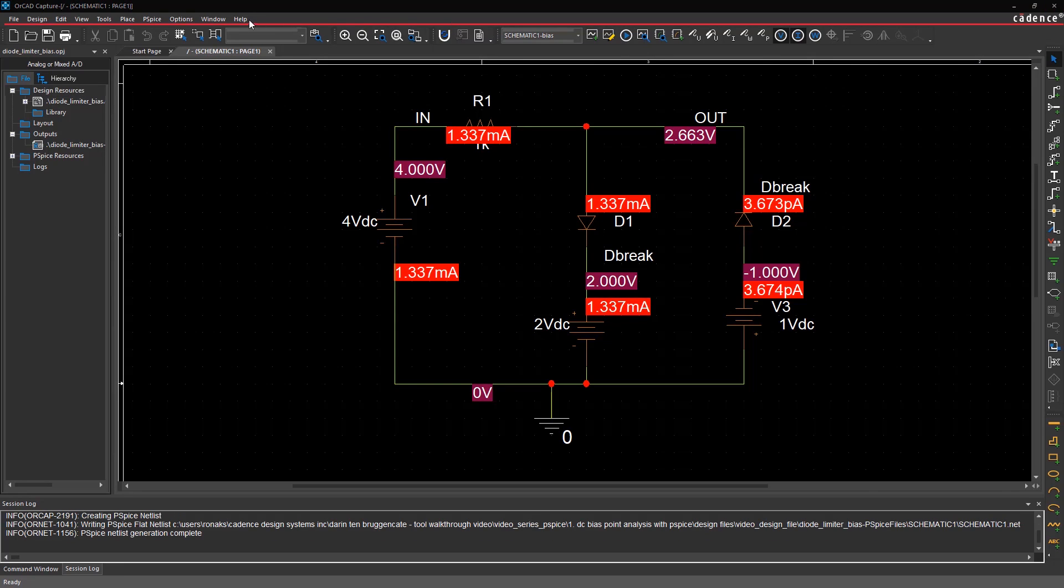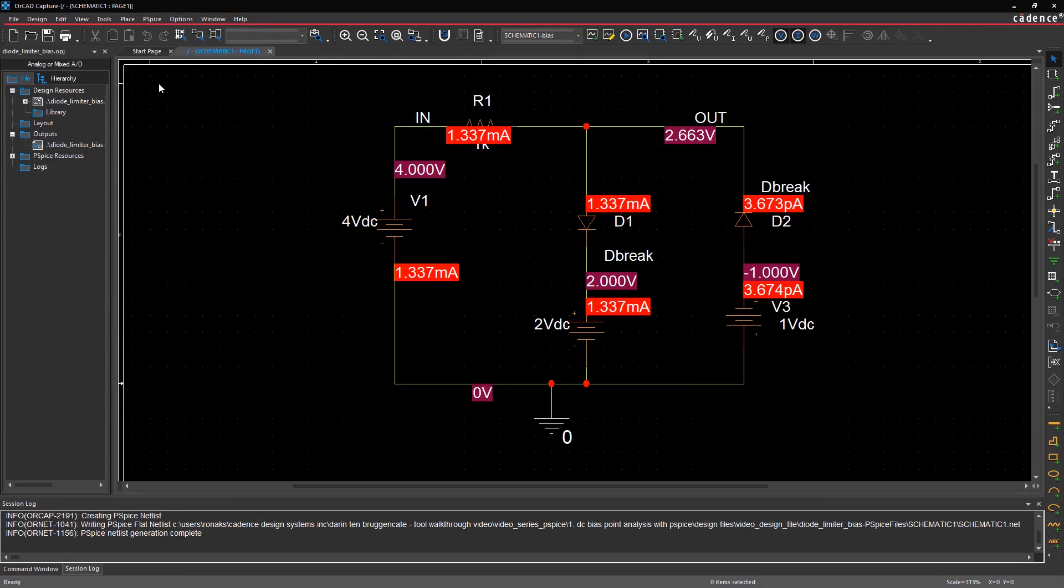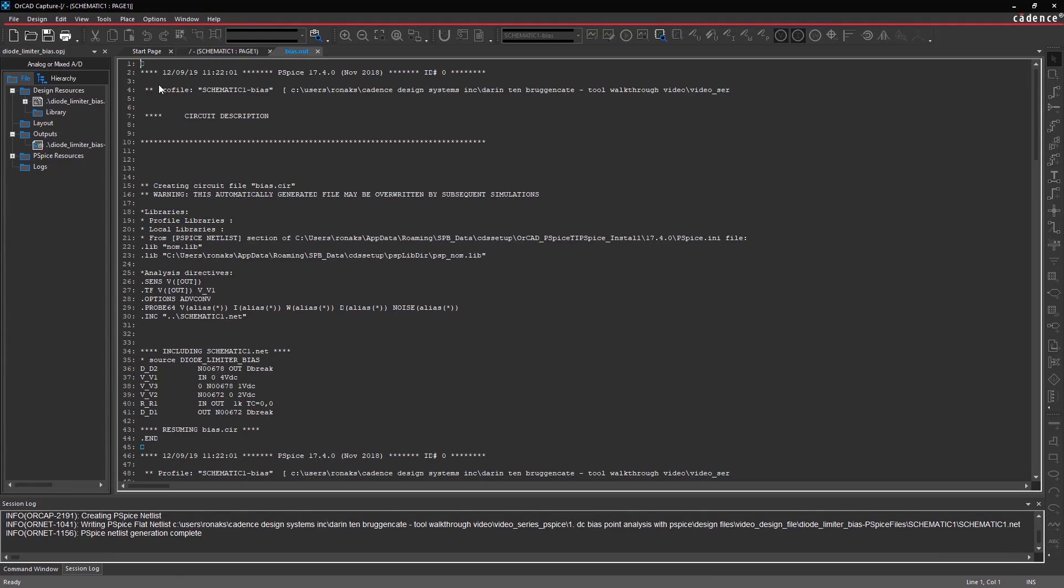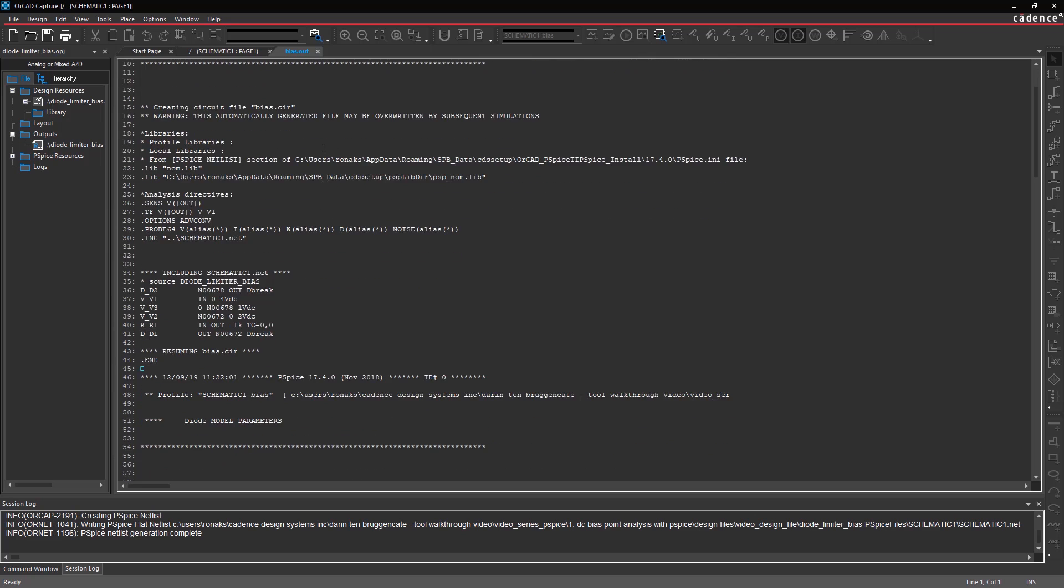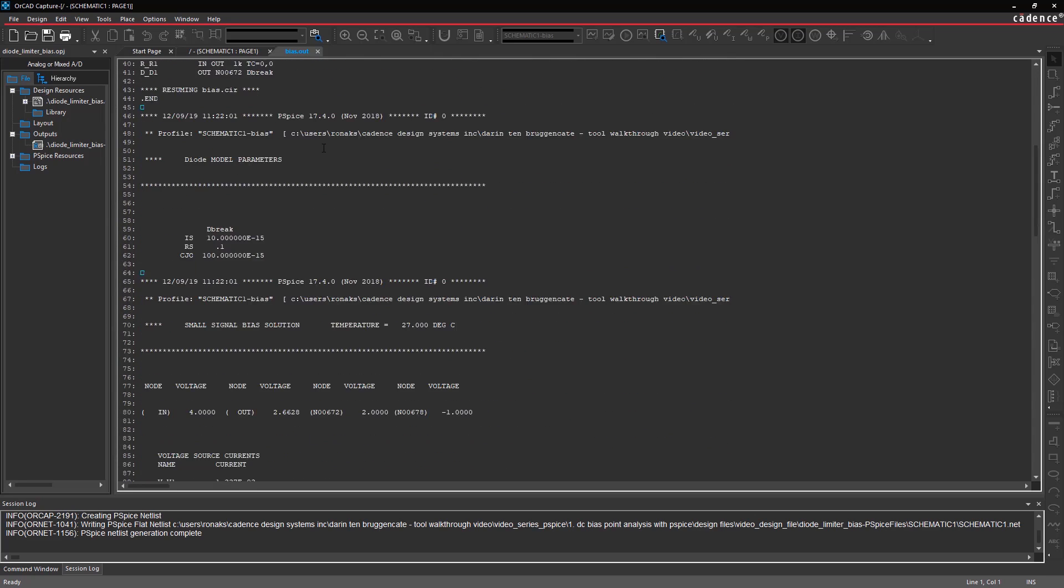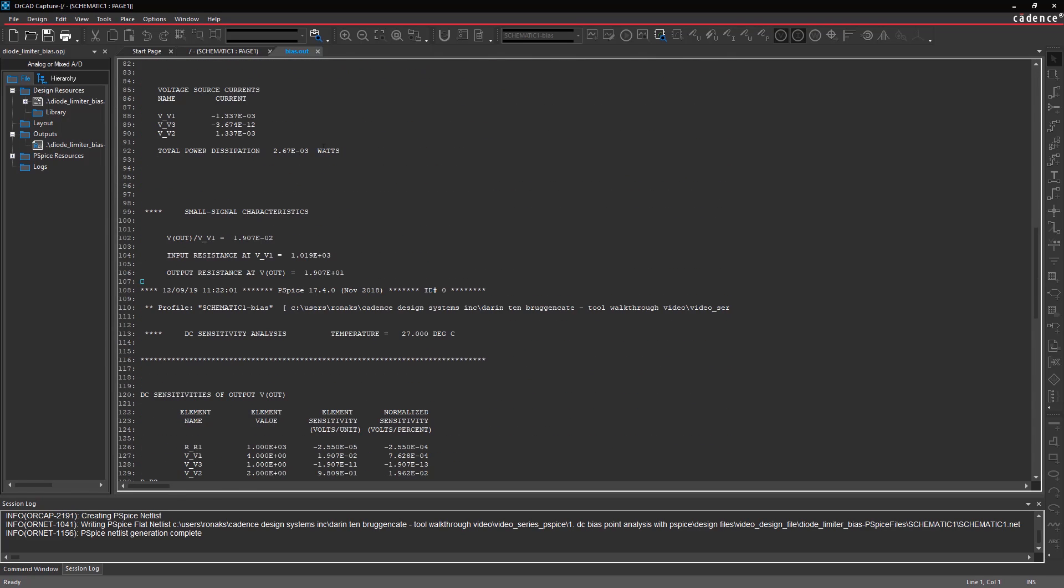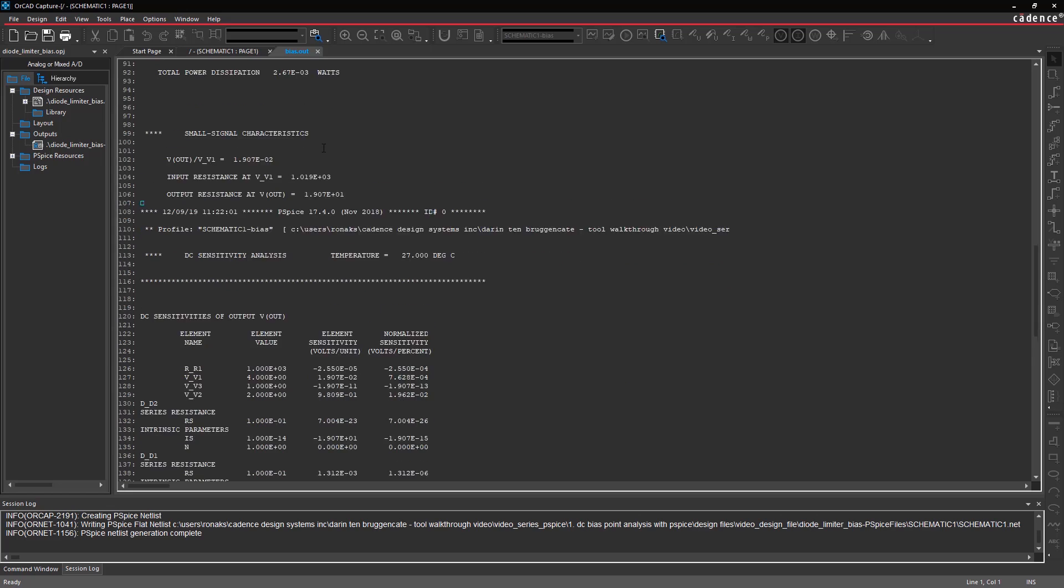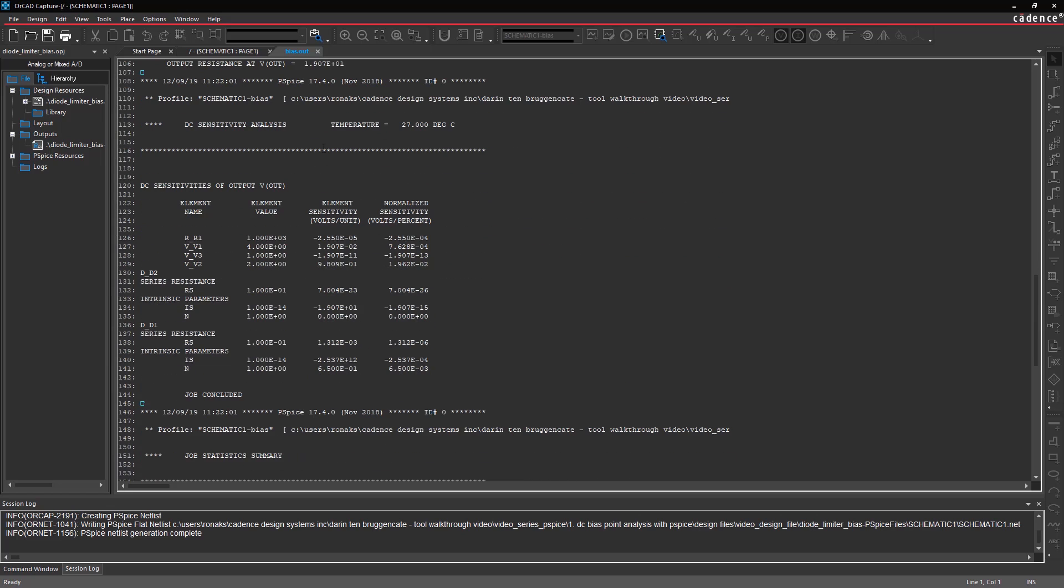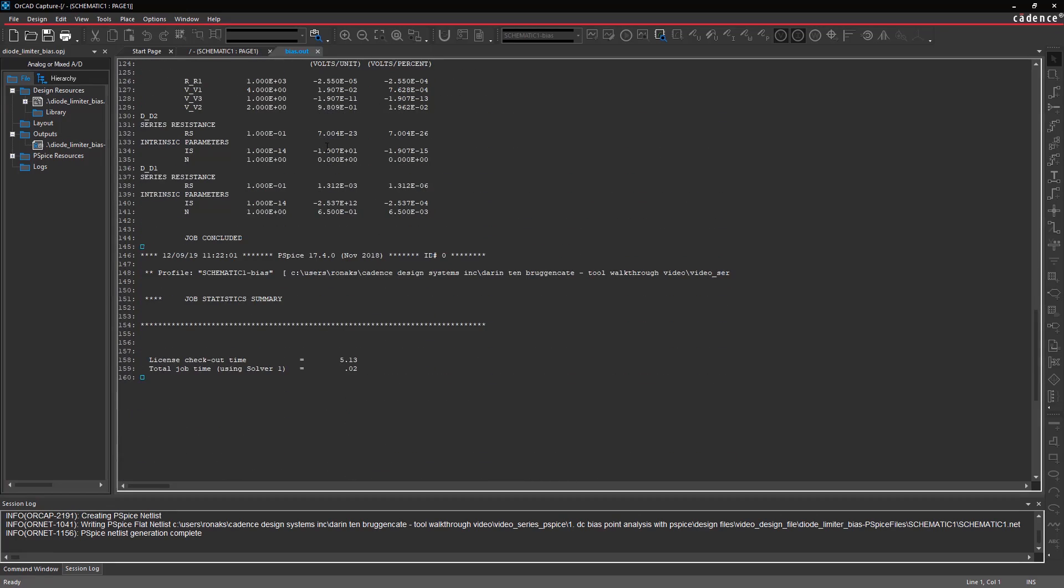Another way to look at the bias results is by going to PSPICE in the menu and selecting View Output File. The output log file contains DC sensitivity values in addition to voltage and current bias information of the circuit according to the inputs provided in the simulation settings.